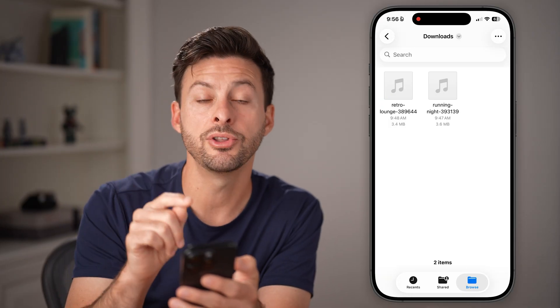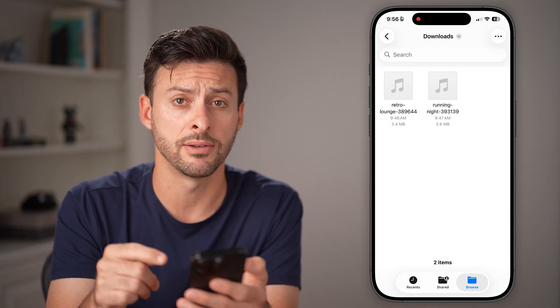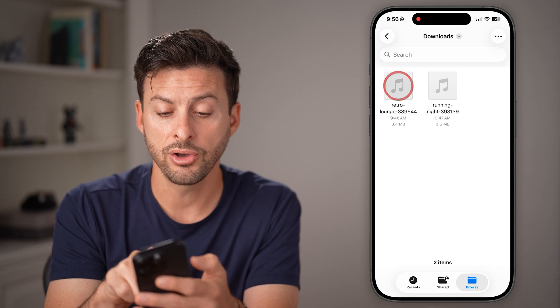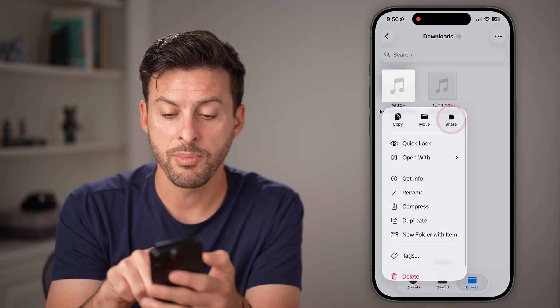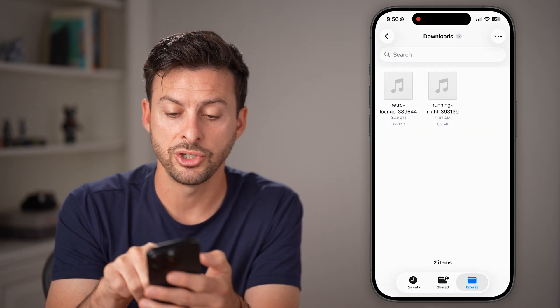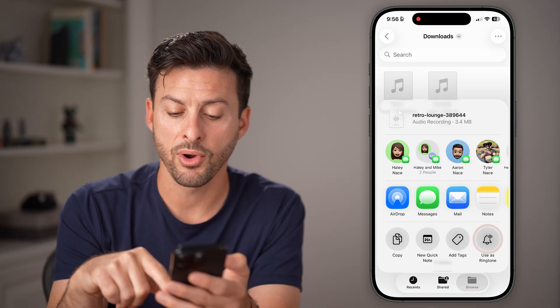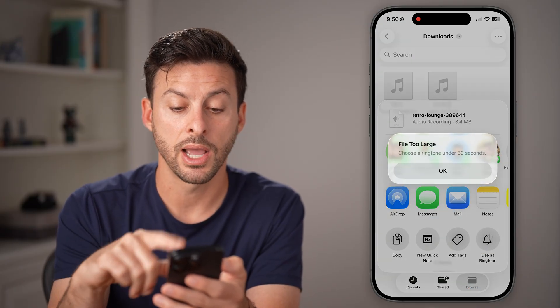And if I've downloaded a song directly to the Files app on my iPhone, I can press and hold on that song. From here, I can tap on Share, and same as before, I can tap on Use as Ringtone.